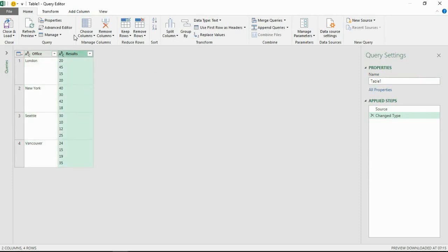I'm going to click on the Results column because that's the one that we need to split into multiple rows. On the Home tab at the top we have this Split Column button and they offer the opportunity of by delimiter or by number of characters.